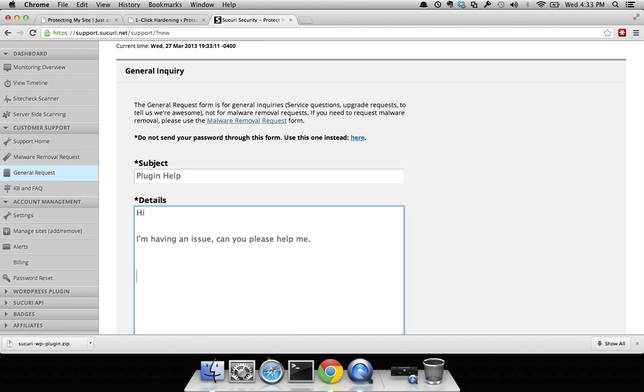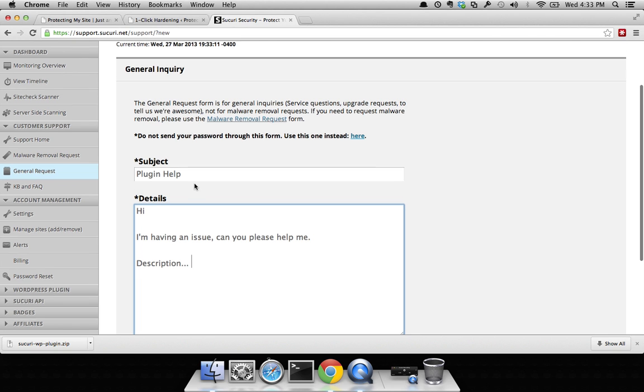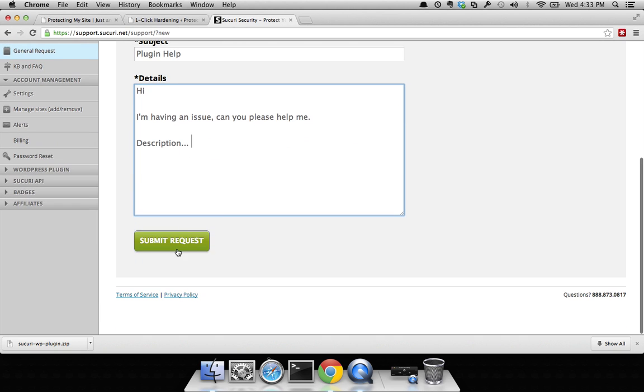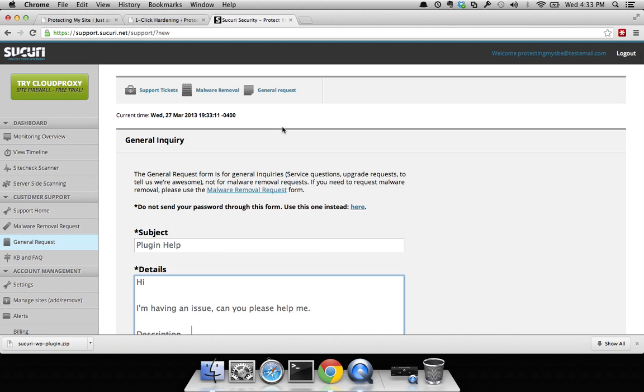Be sure to provide some description. You want to provide as much description as possible so that we're able to help you. Submit request and that's it. There's nothing more to do. You've now installed the plugin.